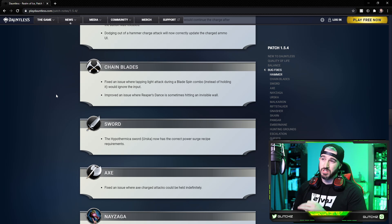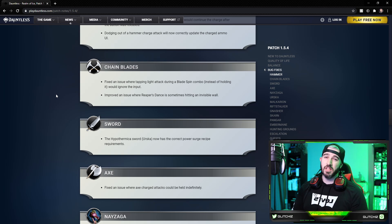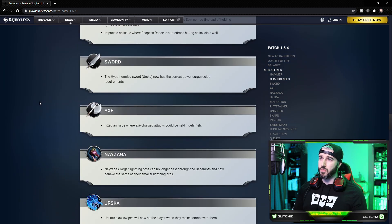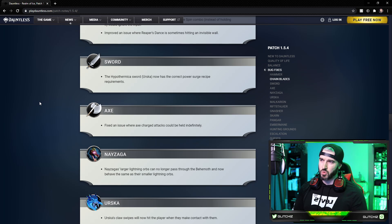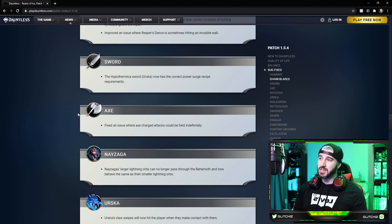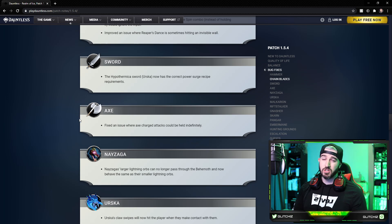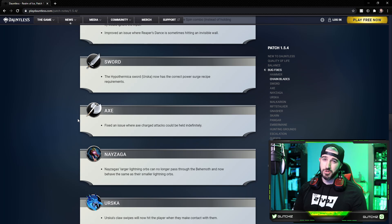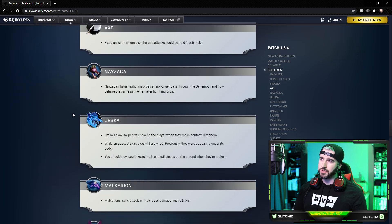For Swords, the Hypothermica Sword, Urska's sword, now has the correct power surge recipe requirements. The Axe: they fixed an issue where the Axe charge attacks can be held indefinitely. Looks like they're properly going to reduce stamina now, so that's good.